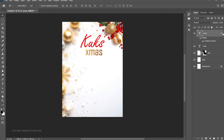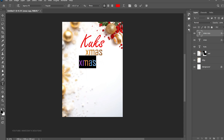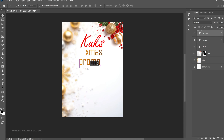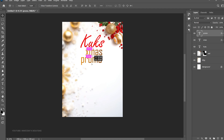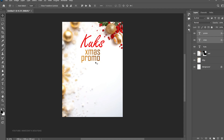Now press Ctrl+J to make a duplicate and bring it to the left side. Edit that one to say 'Promo', so now we have 'Cooks XMAS Promo'. Reposition it, push it up, and take your time to align everything to the right side. Select these two, press Ctrl+T and transform them — very simple.